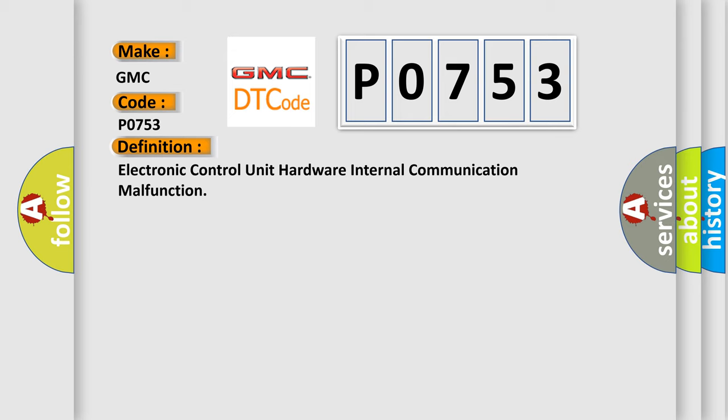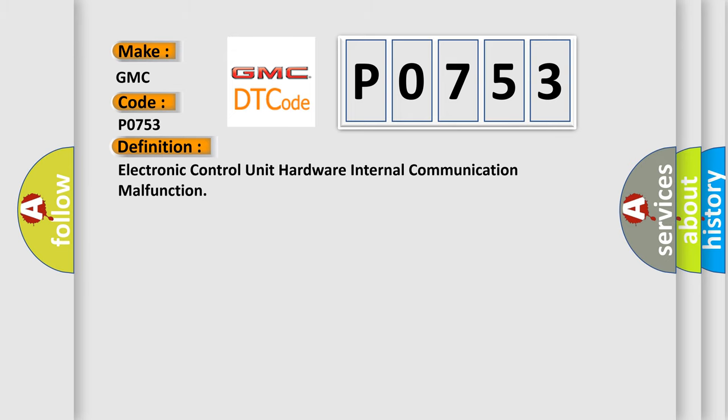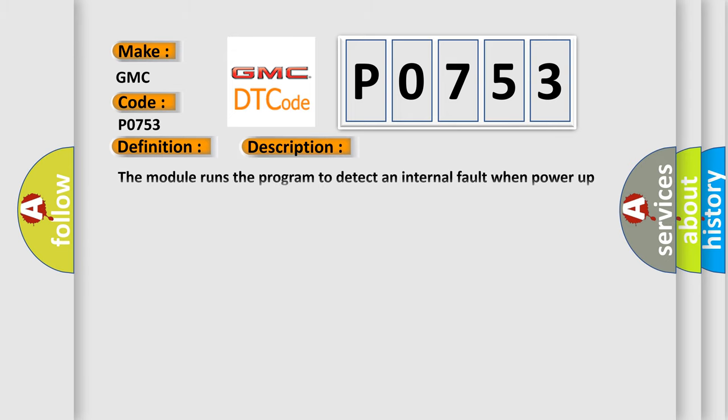The basic definition is electronic control unit hardware internal communication malfunction. And now this is a short description of this DTC code. The module runs the program to detect an internal fault when power up is commanded. The only requirements are voltage and ground. This program runs even if the voltage is out of the valid operating range.